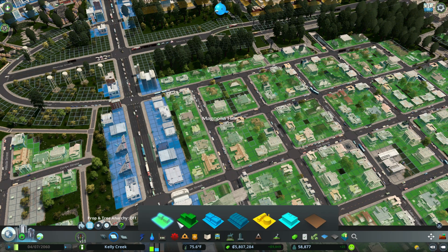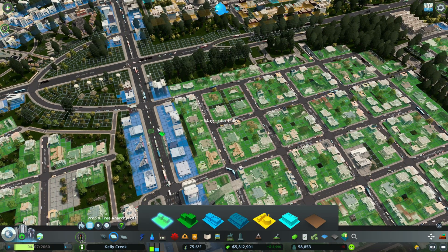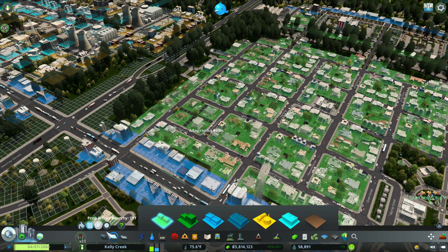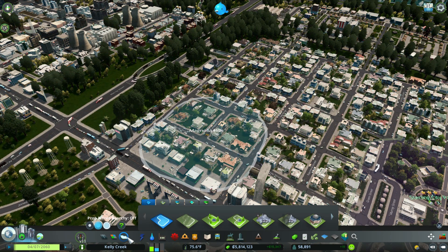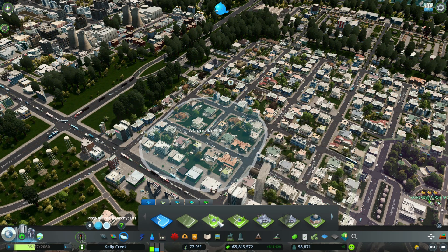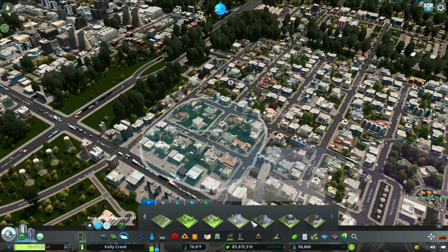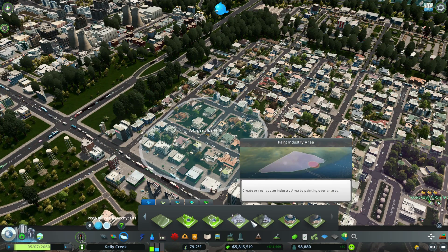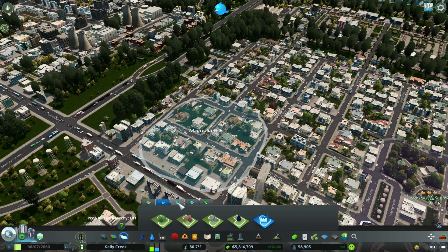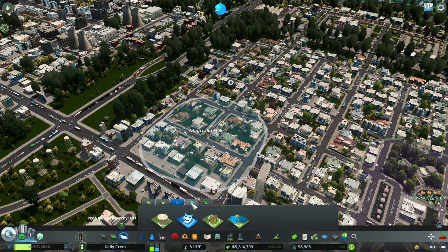Now let's talk about City Skylines district specializations. You do need a few different DLCs for this. For example, I have City Skylines Park Life, City Skylines Industries, and City Skylines Campus. Let's look at what we can do to enhance our residential area.